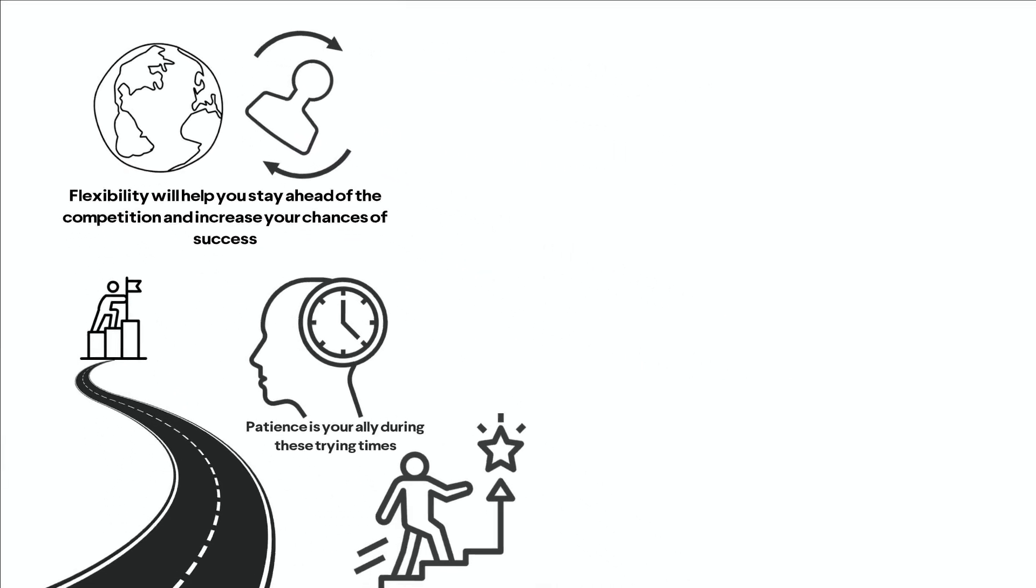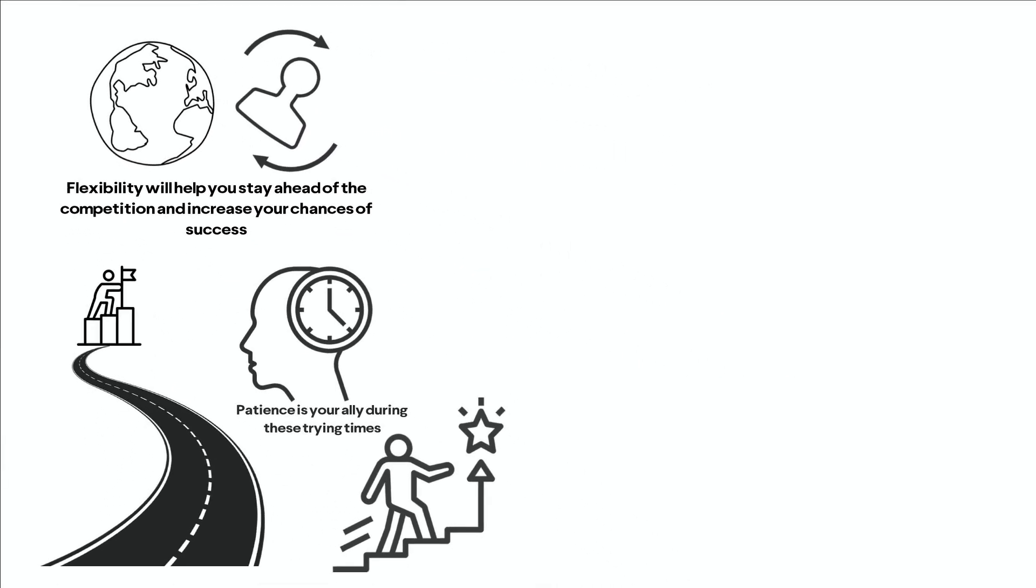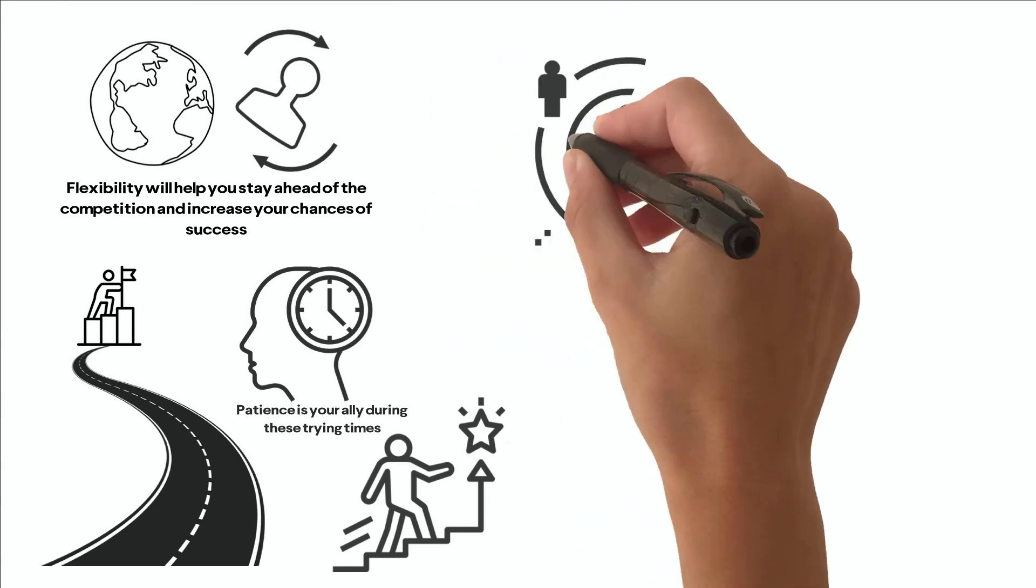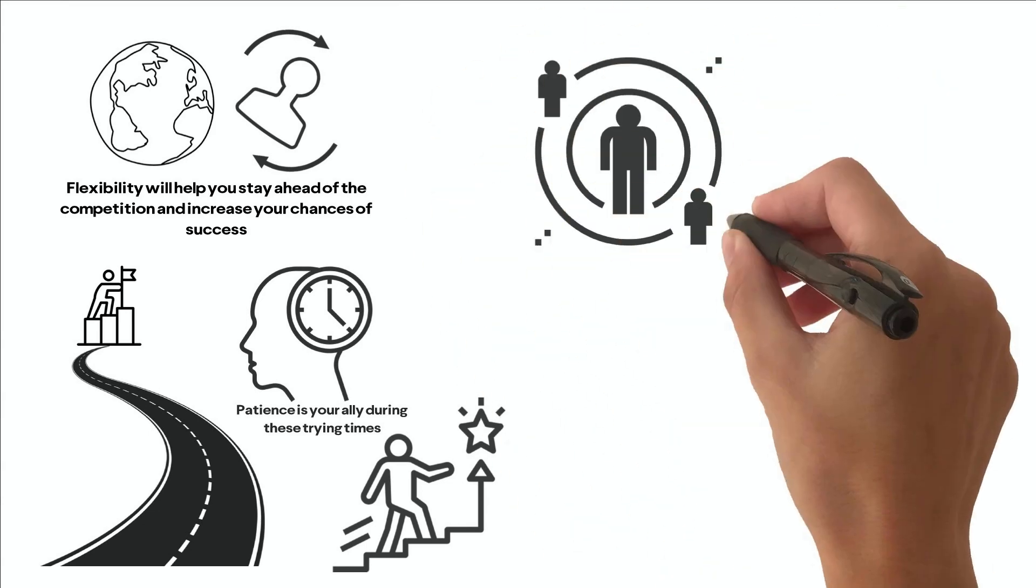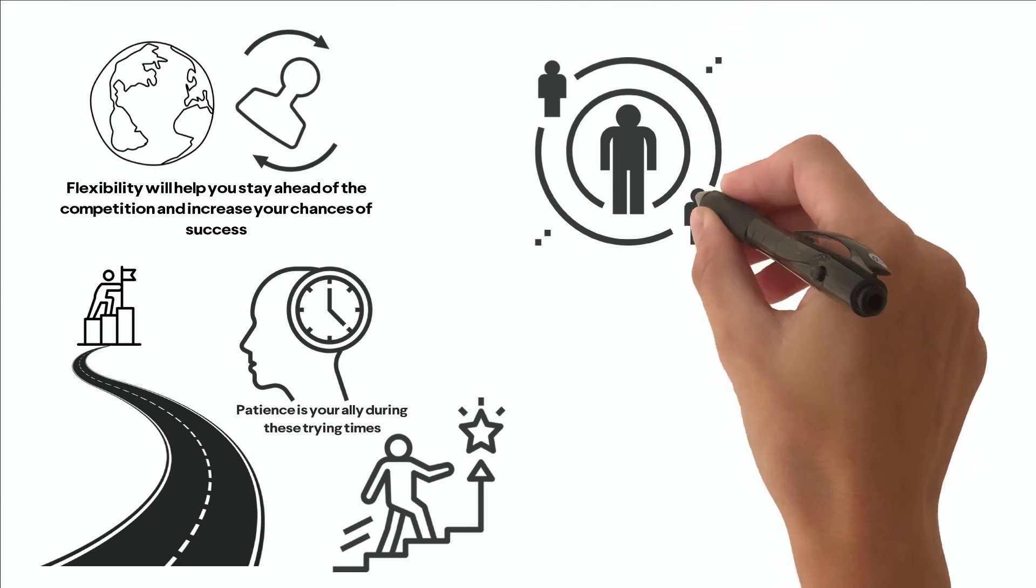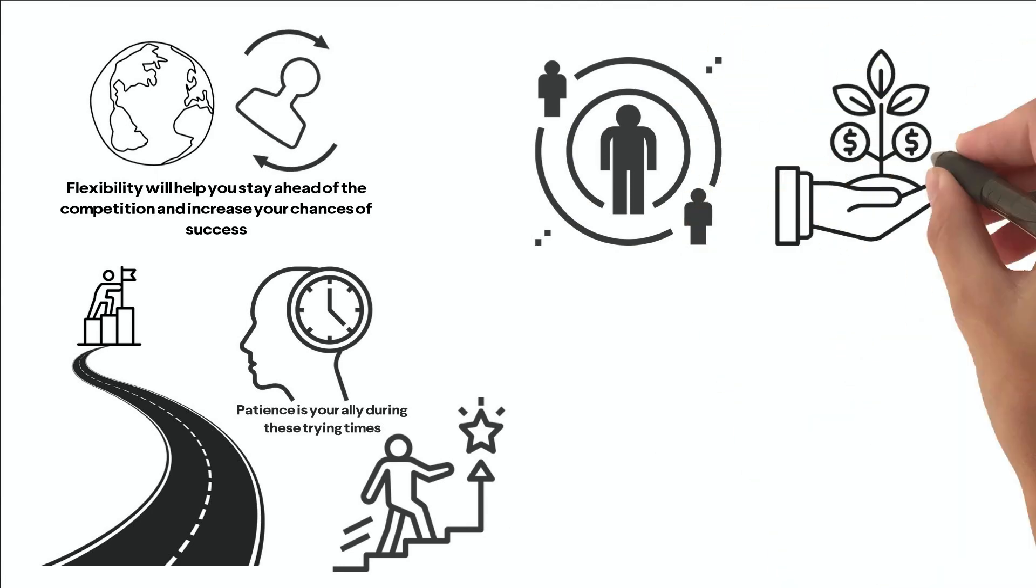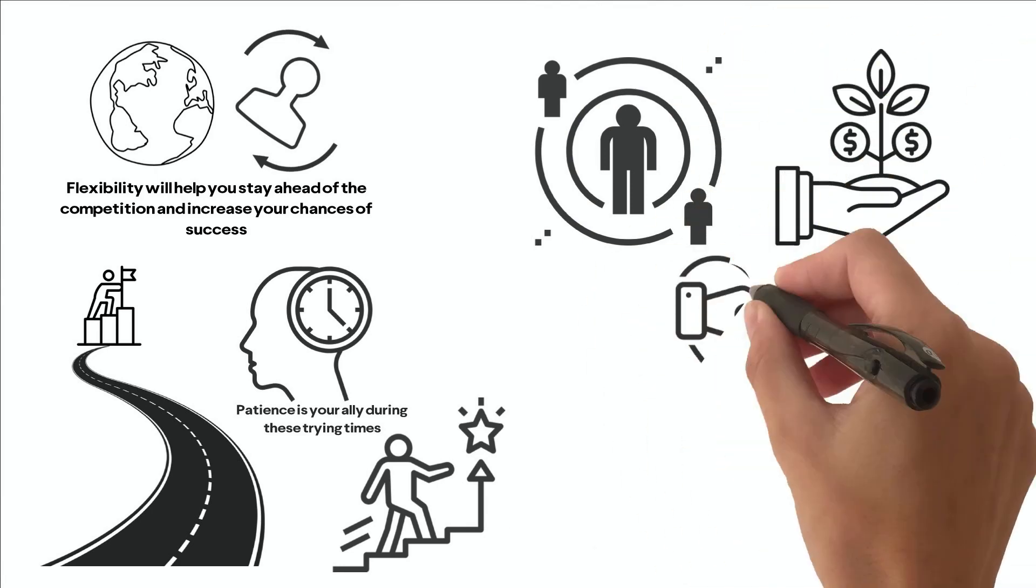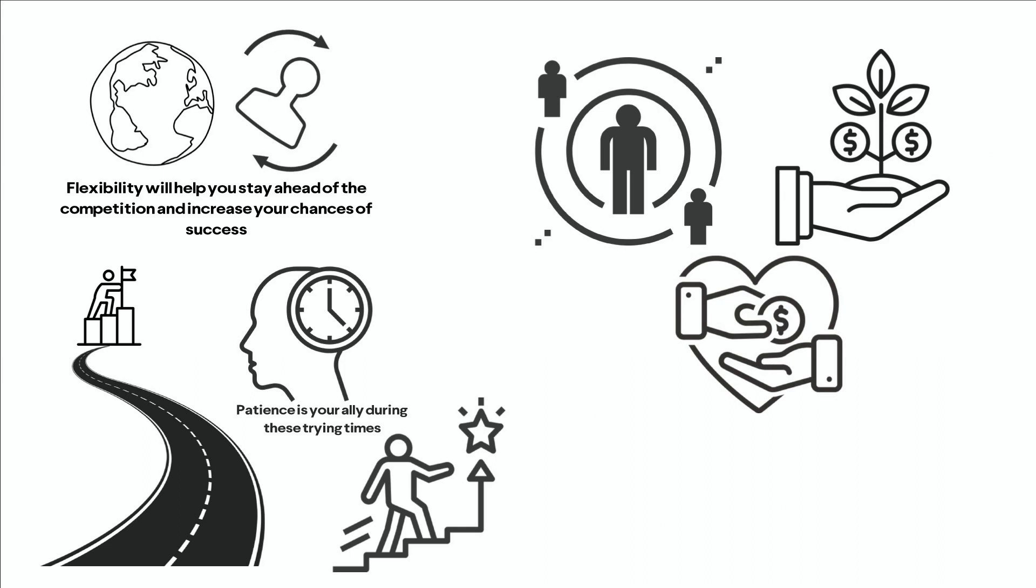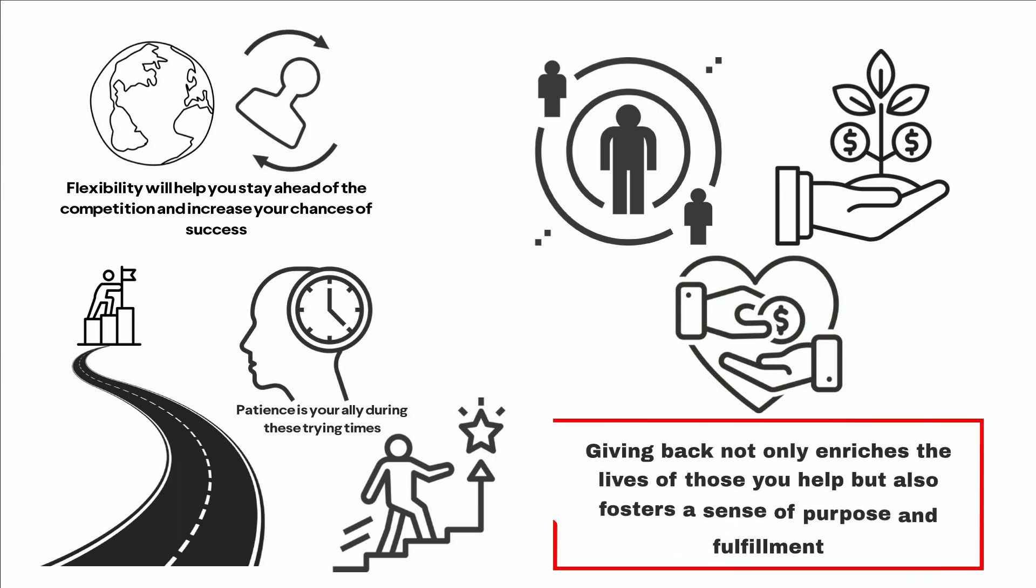Lastly, as your wealth grows, consider the impact you can have on the world around you. Many self-made millionaires and billionaires use their fortunes to support philanthropic causes or invest in initiatives that improve the lives of others. Giving back not only enriches the lives of those you help, but also fosters a sense of purpose and fulfillment.